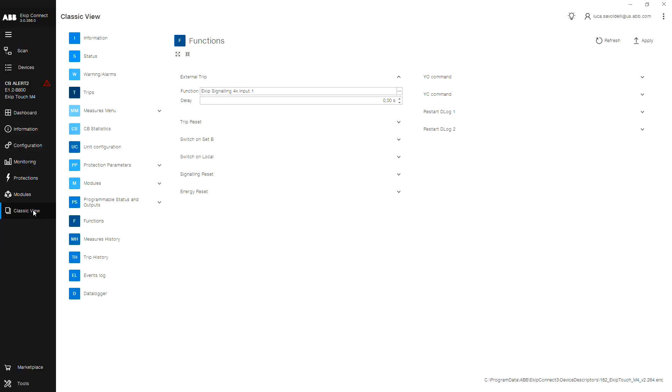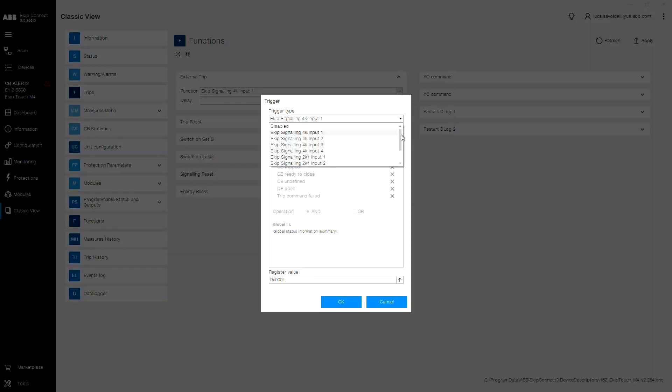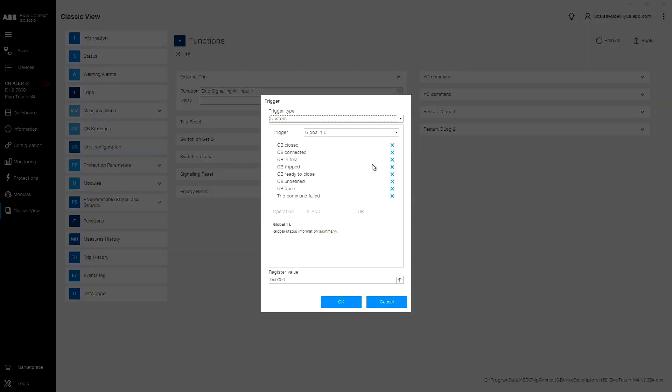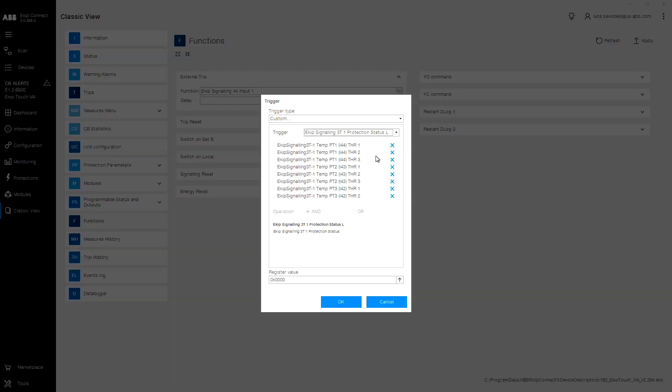Select function. Since this is a custom trigger, select custom from the bottom. And find your E-KIP signaling 3T module, status L. In this case, we will use input 44 and threshold 1. Click the X until 1 appears, indicating to activate the trigger when the threshold is active.